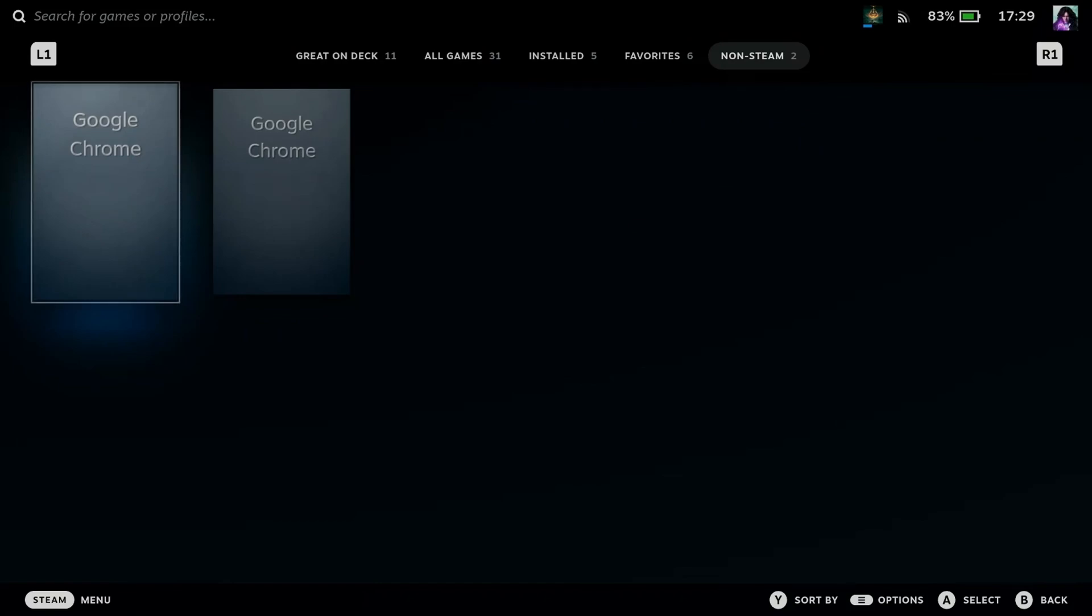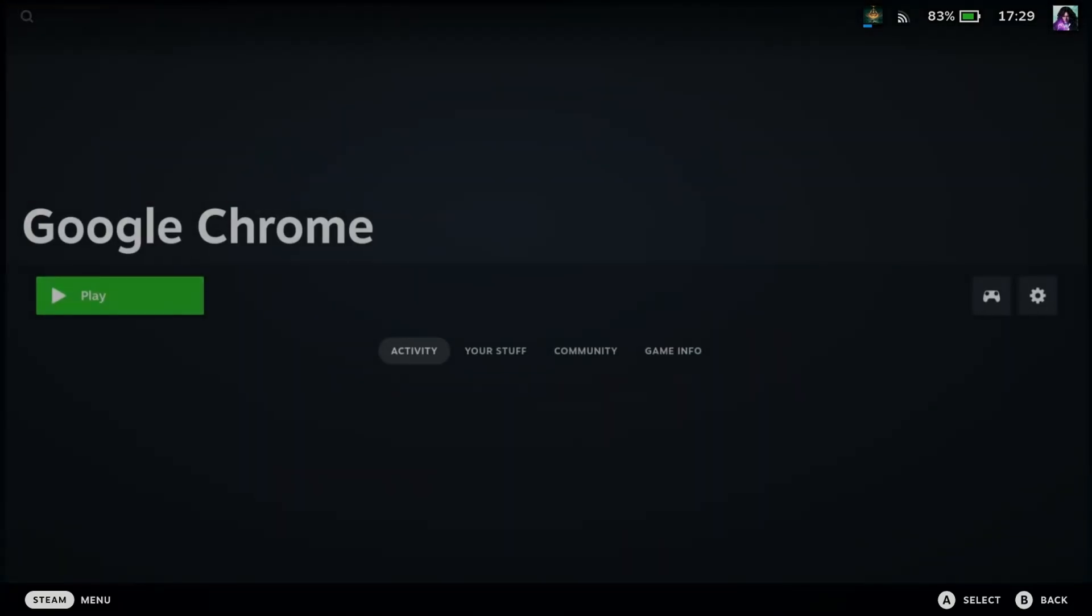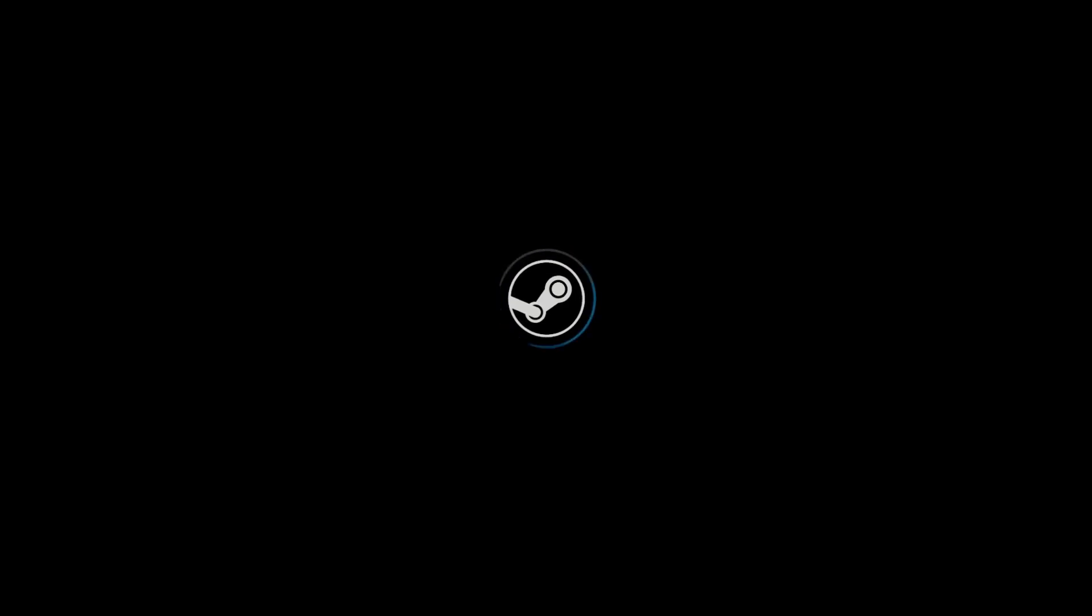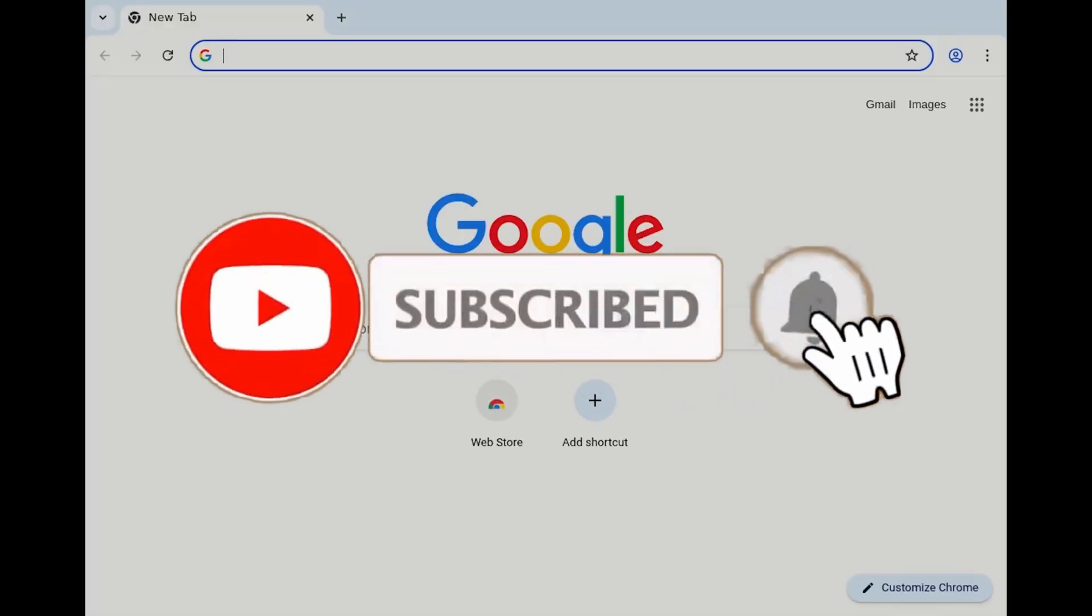Now all you have to do is press A to open it up and then simply press Play. This will open up Google on your Steam Deck in gaming mode.